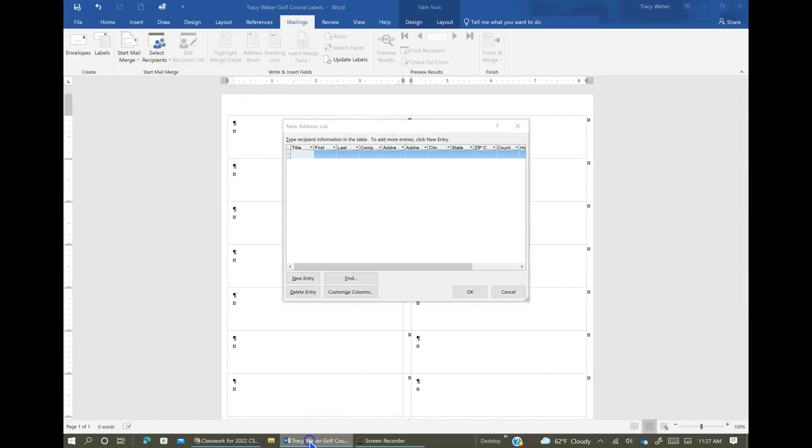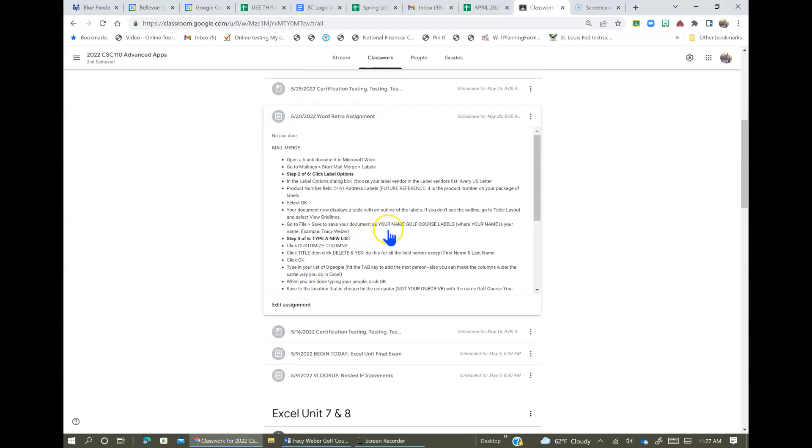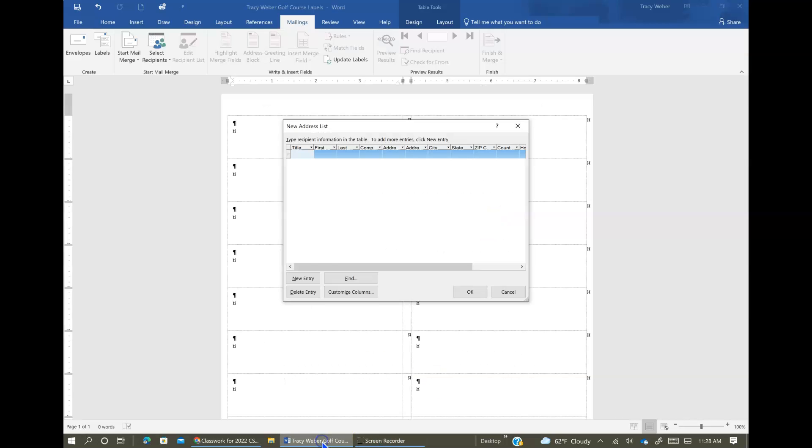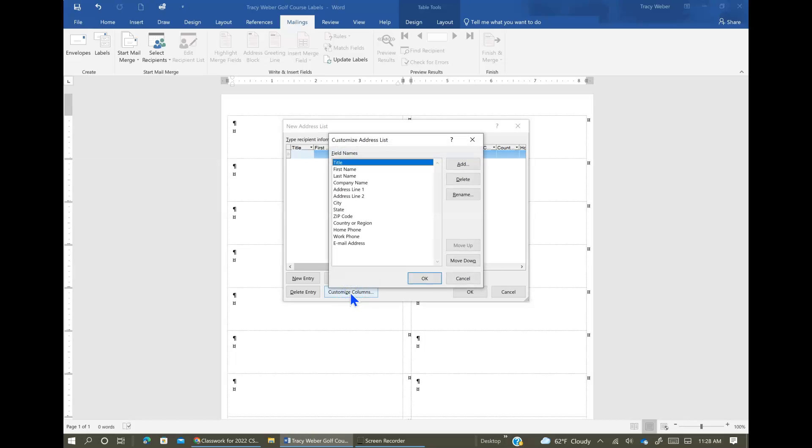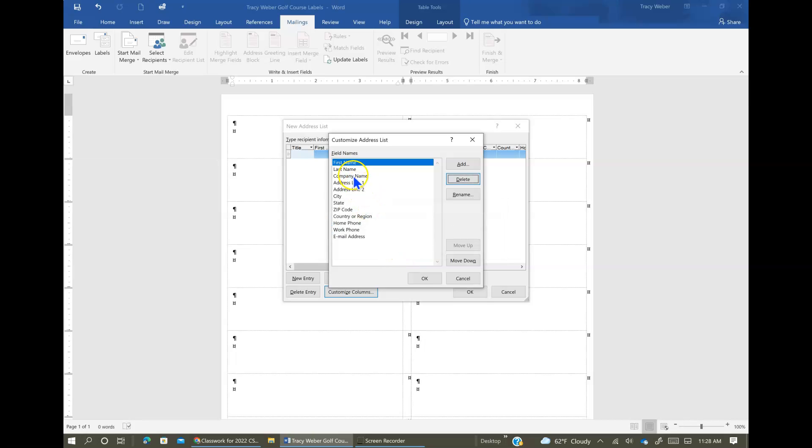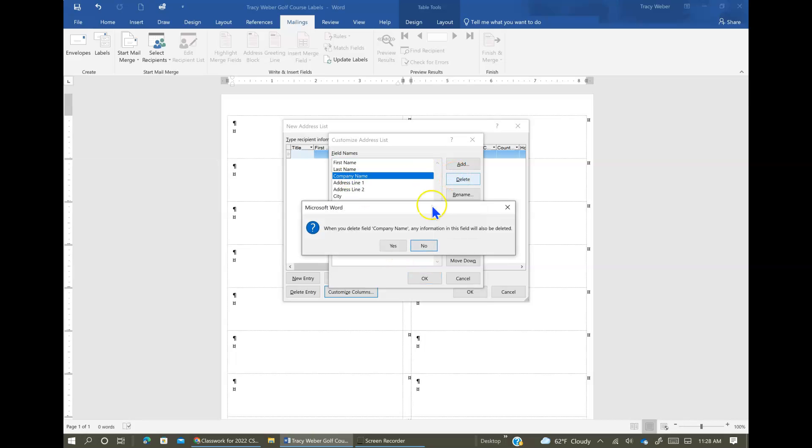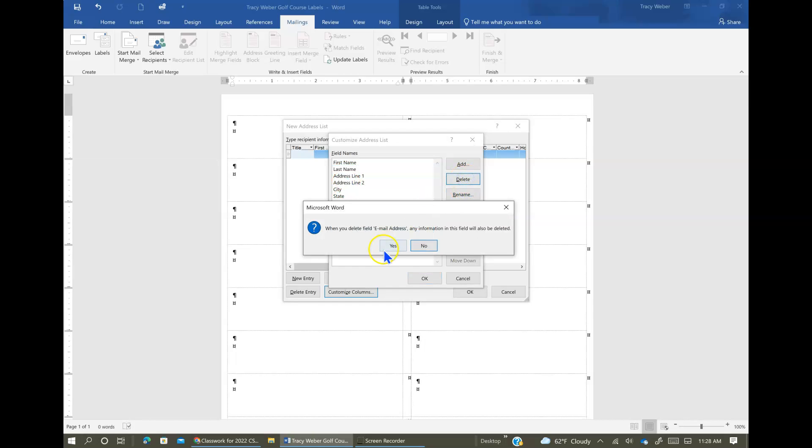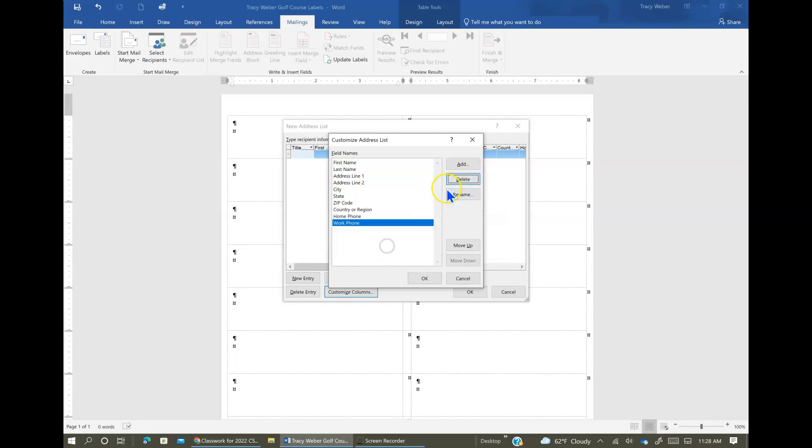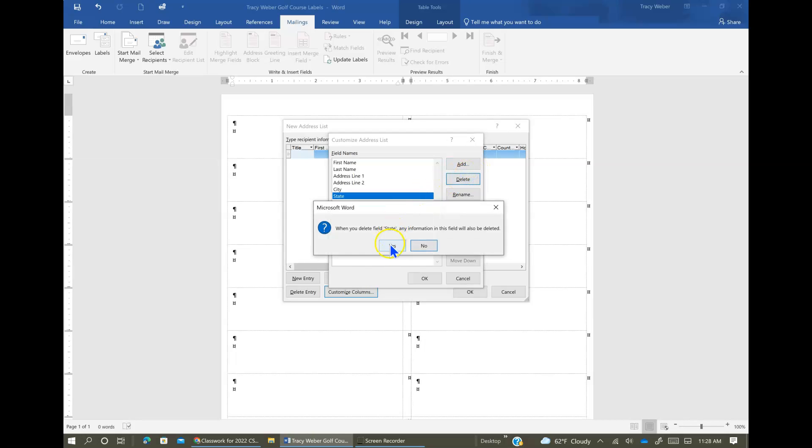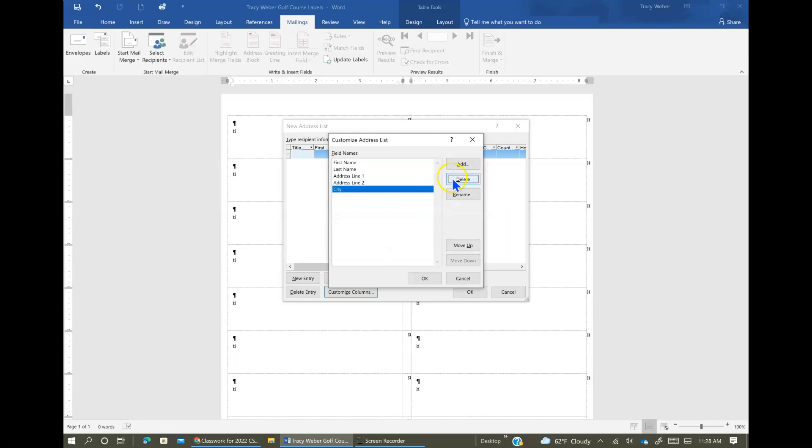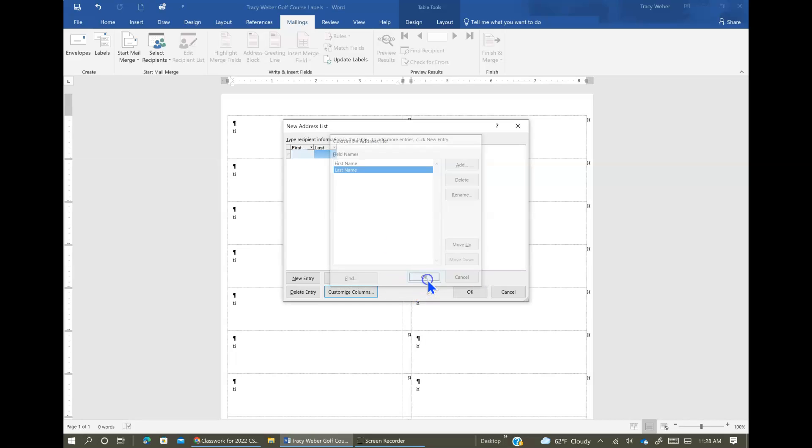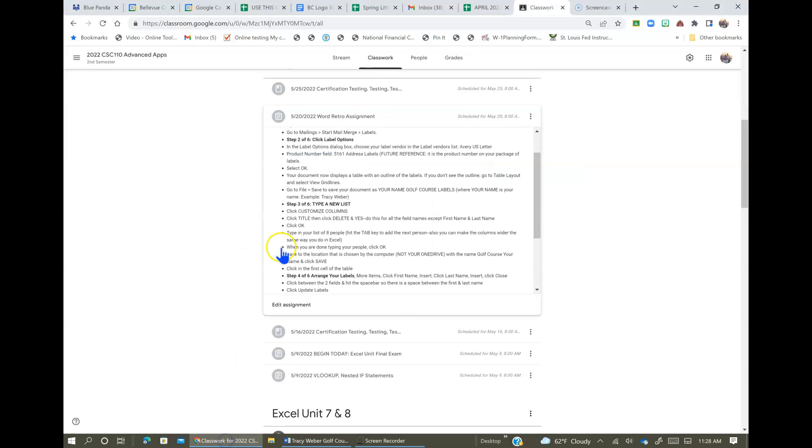Now I've got further instruction in here about what to do. You're going to customize columns and you're going to click Title and then delete it and yes, and you're going to do this for all the field names except for first and last name. So here are all the field names and we're going to do Customize Columns and Title, delete yes. And we're going to do this for each one of them except first and last name. We're going to keep those. So actually if I click on the bottom one, all I have to do is delete yes, delete yes every time, until we have only the first and last name fields. And then we can click OK.